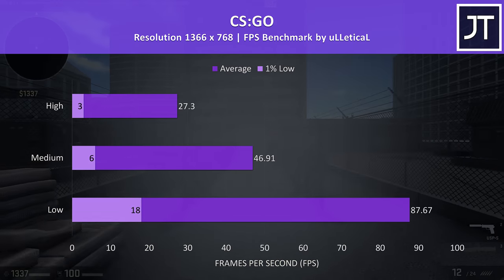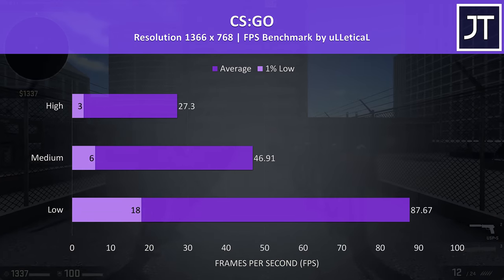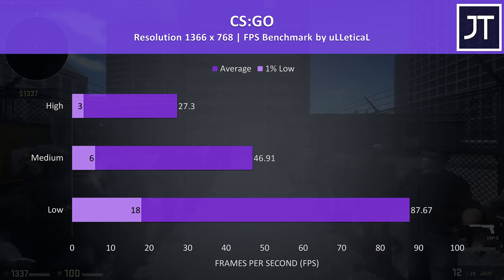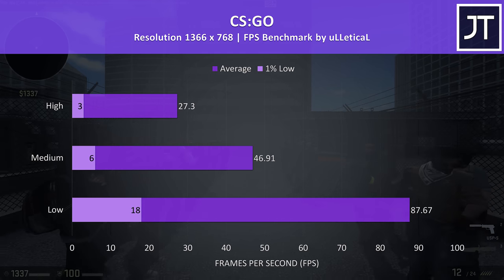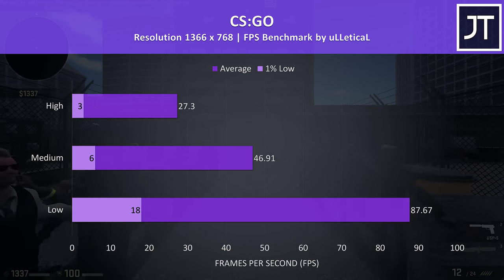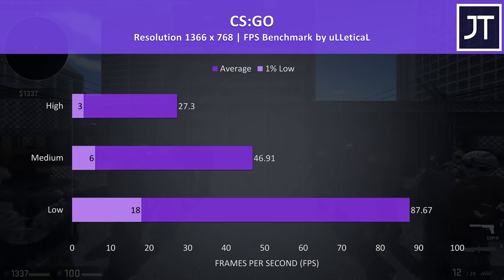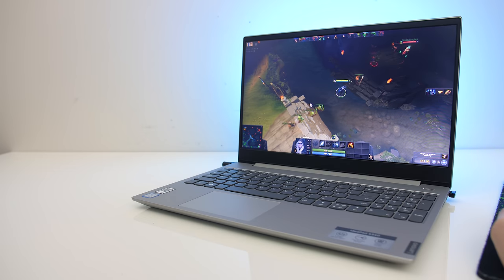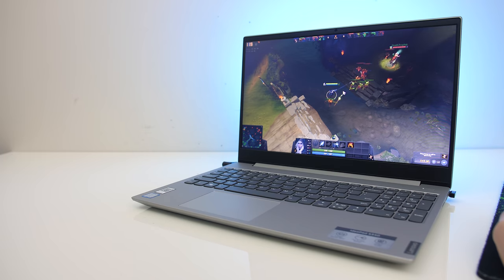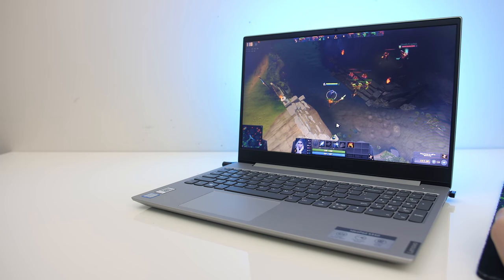CS:GO was tested with the Ulletical FPS benchmark tool, and again the results weren't great, but it should at least be somewhat playable at this resolution with minimum settings. In the end you can still play less demanding esports titles at lower settings on the Intel graphics, it's just not a very good experience.